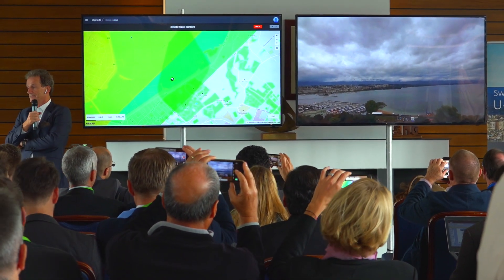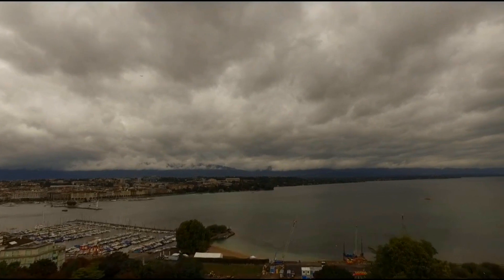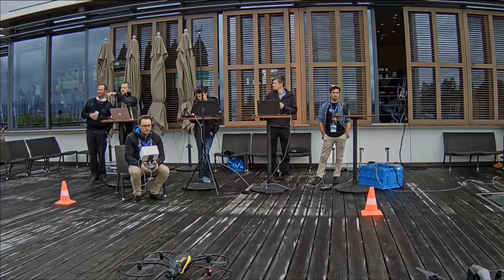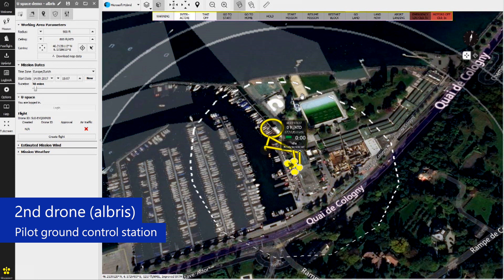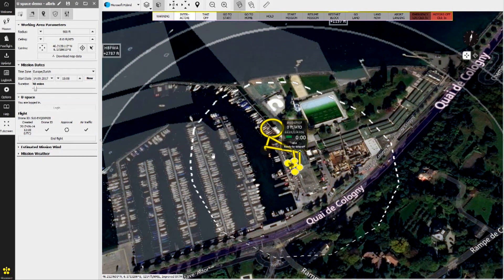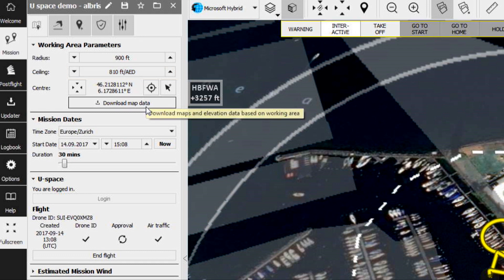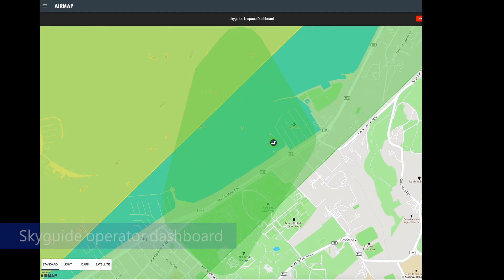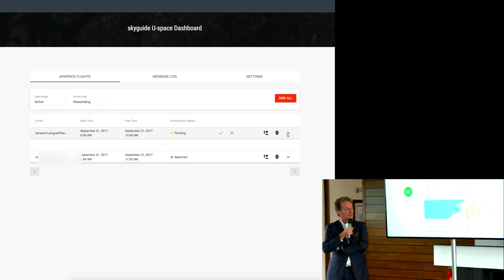Now we're going to make it a little bit more complicated — we're going to add a second drone to our live demonstration. The second mission is this: the Albris from Sensfly, with Benjamin as pilot. He is going to prepare a flight plan to go and inspect the historical flagpole which is behind us. He's prepared his flight plan — we can see it here. On purpose, he's entered a ceiling of 800 feet, even though he's not allowed to fly more than 500 feet because we're in the CTR of Geneva Airport. That flight plan is sent to Brandon and we can see it in yellow — still pending. This is to demonstrate the geofencing — this flight plan is trying to access airspace which is not available.